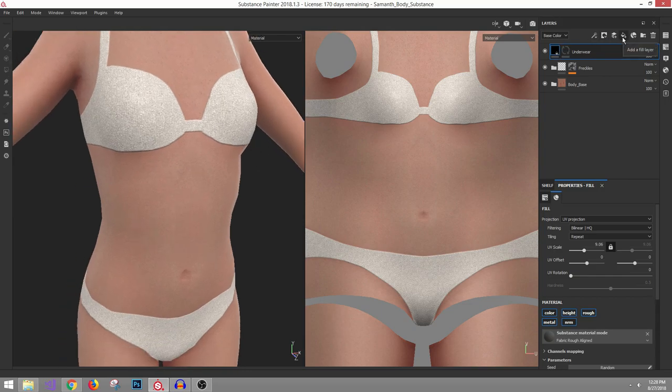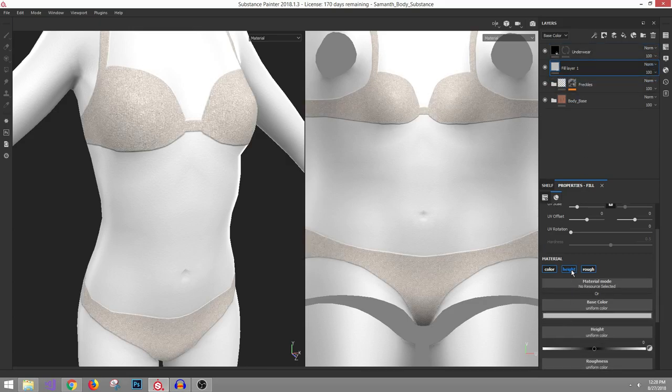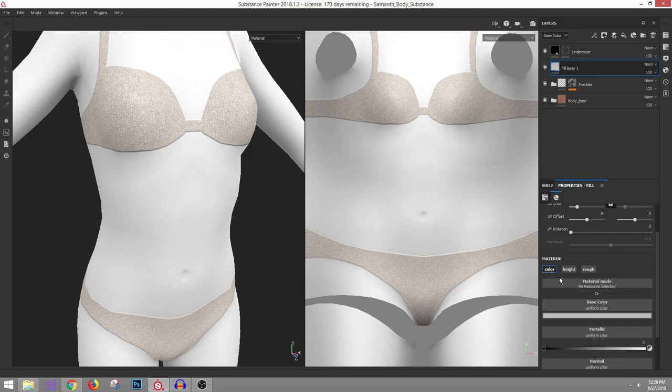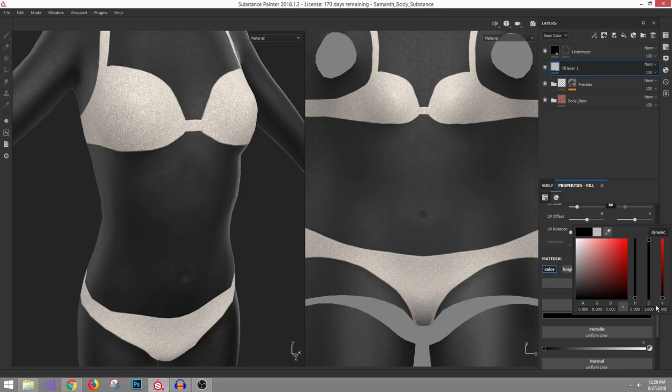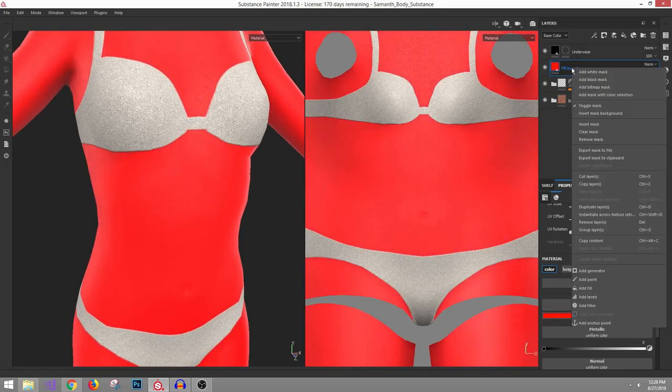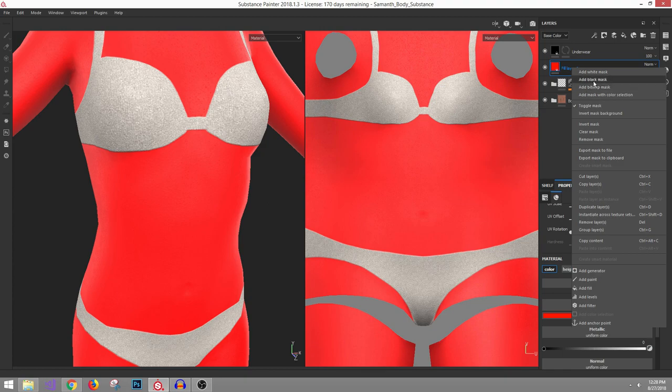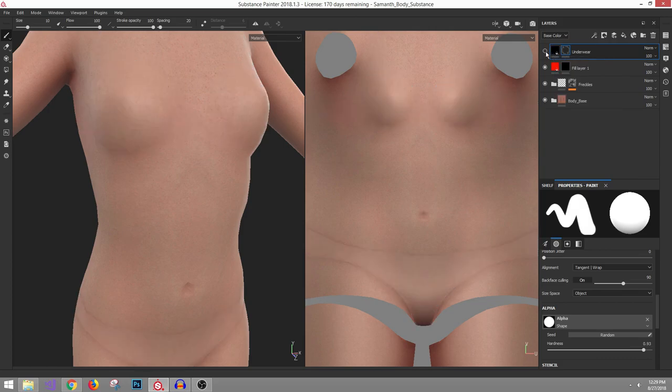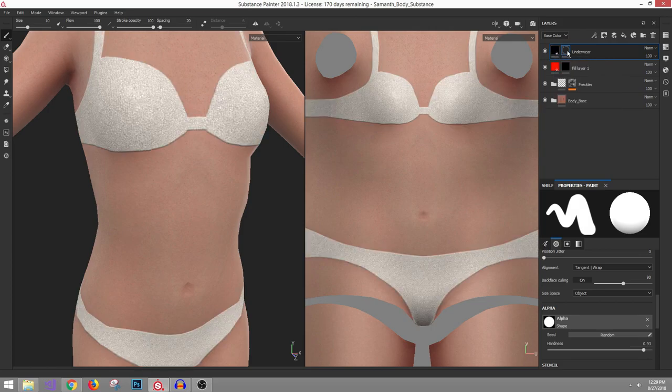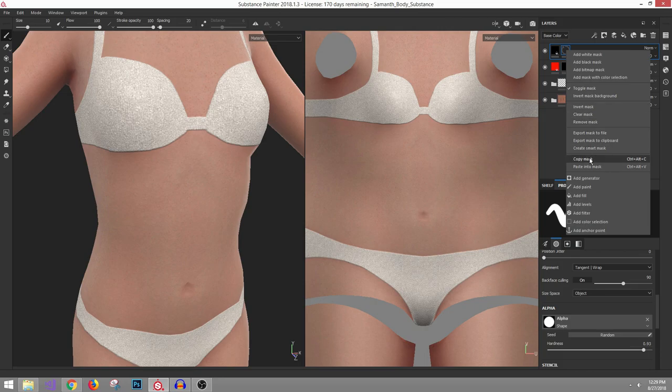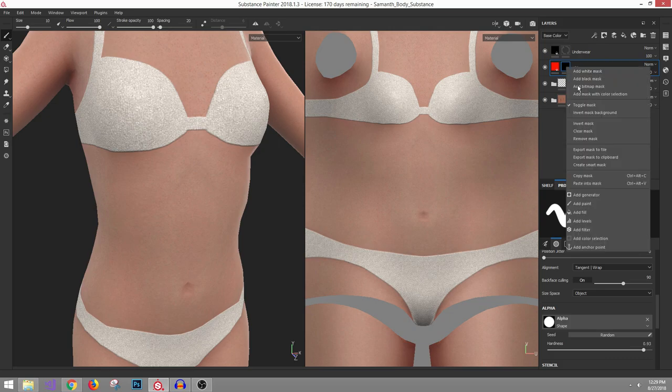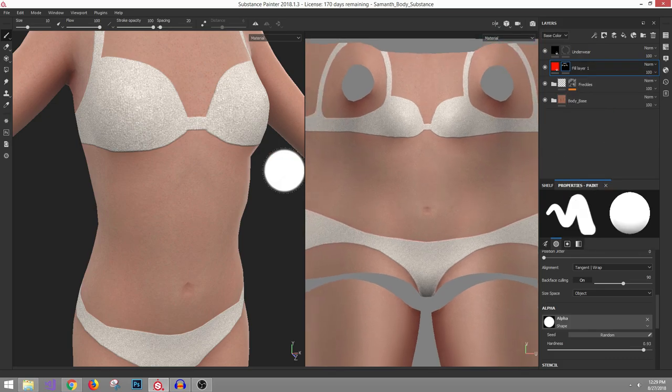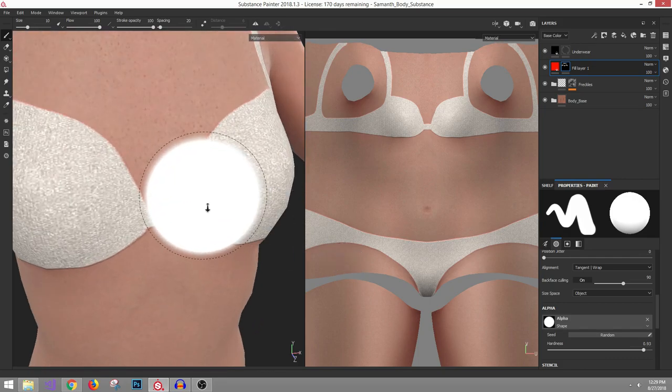The way to do this is create another fill layer, drag it underneath. For these purposes, because we only want the color shading information, we'll just leave the color channel active and color it something gross like red. We will right-click on that, add a black mask. And conveniently we can hover over the mask for our original fill layer, right-click and copy mask. We will hover over the mask for our drop shadow fill layer and paste into mask.